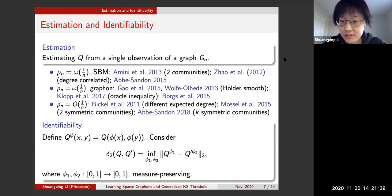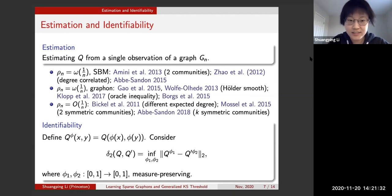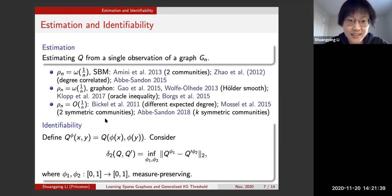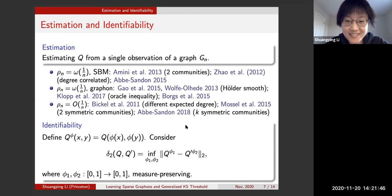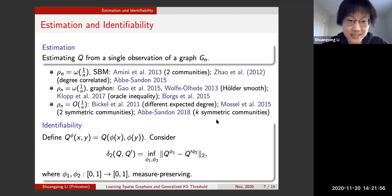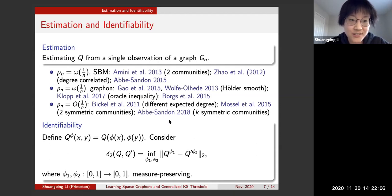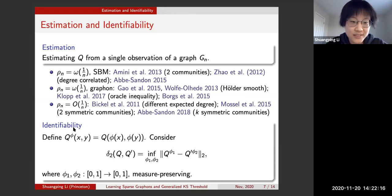Some special cases have been addressed: Mossel and co-authors in 2015 solved the stochastic block model with two symmetric communities and achieved a consistent estimator for q. Abbe and Sandon in 2018 dealt with the symmetric community case and obtained results on community detection. However, as far as we know, no one has found a good estimator of q-hat for the most general q in the sparse homogeneous regime.